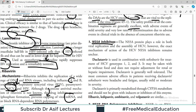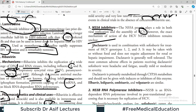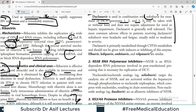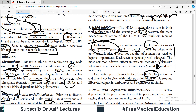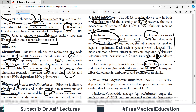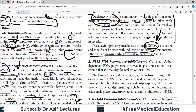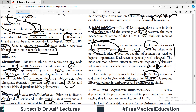NS5A inhibitors play a role in both viral replication and assembly of HCV, though the exact mechanism remains unclear. Daclatasvir is used in combination with sofosbuvir for treatment of HCV genotypes 1, 2, and 3, and may be taken with or without food. It is primarily metabolized through CYP3A, so it should not be given with inducers or inhibitors of this cytochrome system — careful drug history is essential.